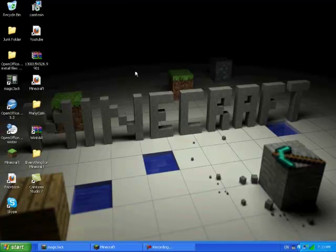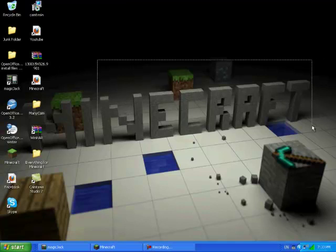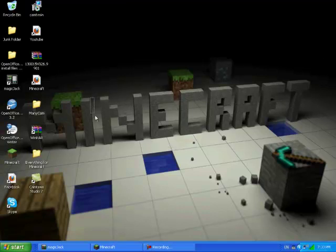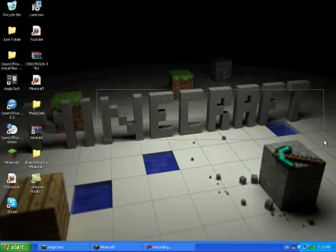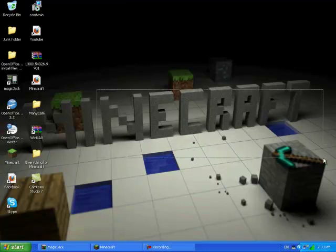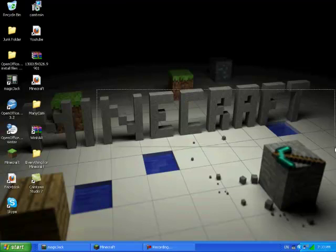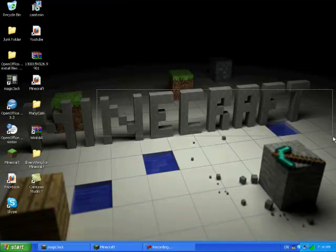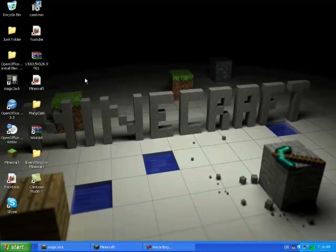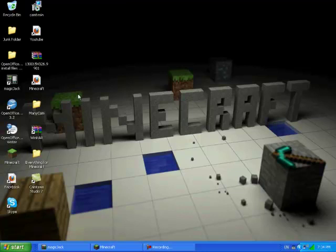So what you want to do is you want to get a texture pack first of all. You can get the Painterly Pack or you can create your own at PainterlyPack.net. I'll put a link in the description and then you can just go create your own texture pack. So what you want to do is you want to locate your texture pack folder.